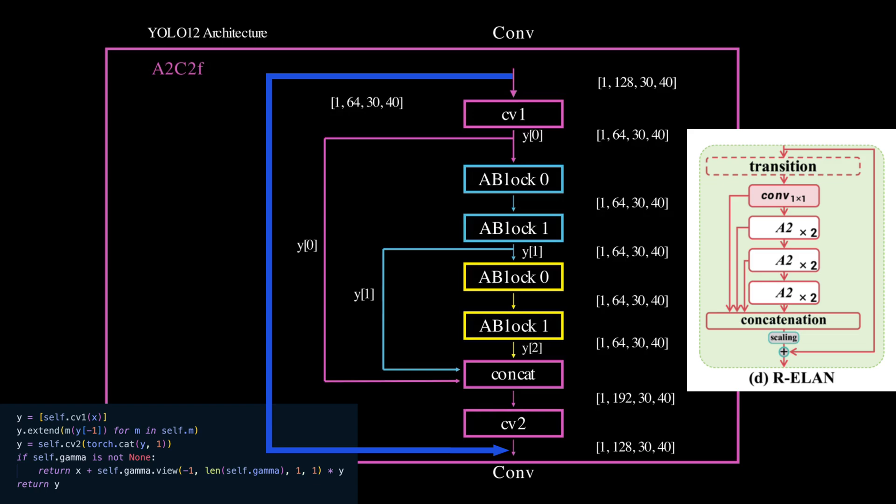Now in our nano architecture we have two sets of two area blocks instead of the three shown in the generic diagram. These A blocks are chained, which means the output of one feeds into the next, gradually refining the feature maps at each step.